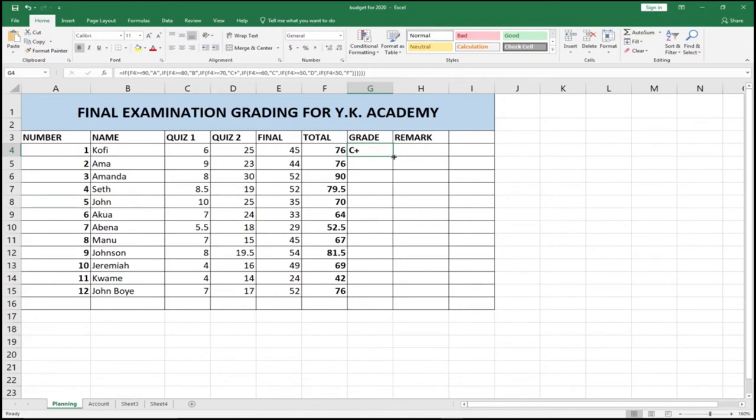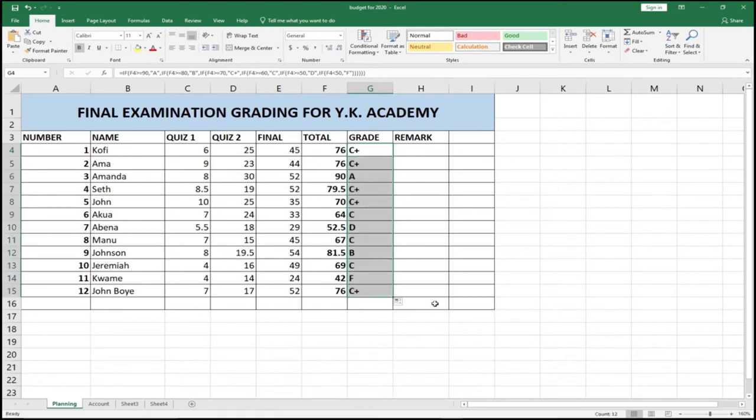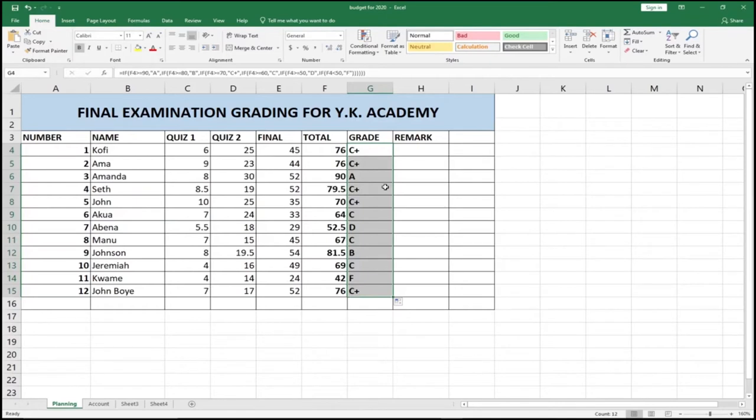By clicking on this square bracket or the square box and dragging it down, we automatically grade the rest of our students. Is that not nice? Remember, you need to subscribe to this channel in order to enjoy so many amazing things from Agiltech. So from this, we're able to grade our students automatically.